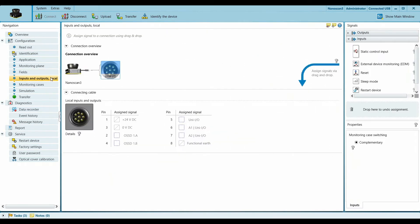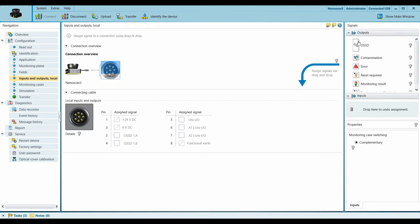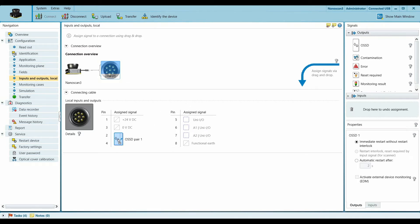So further we move down to Input Output. Here we actually define the pin callout. For our outputs, this is the OSST pair, which is Output Signal Switching Device. This is the safety output that the scanner gives out to shut off the robot. And then we also have three universal IOs.